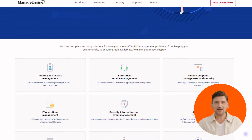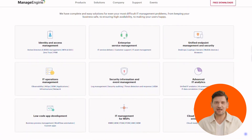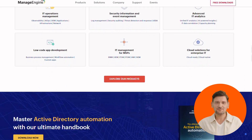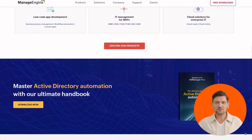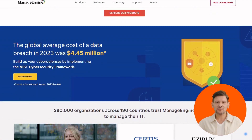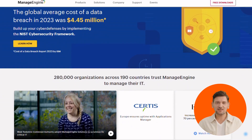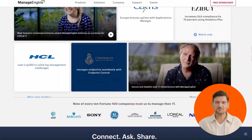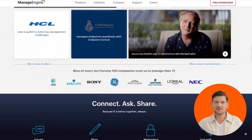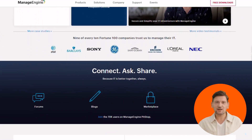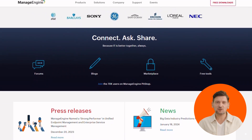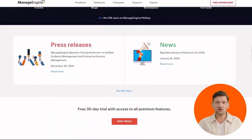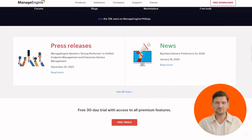Next up, we have ManageEngine. Some core features are relationship revelation — see how your IT assets connect with clear visualization tools. Custom CI control lets you define and group assets for easy reference and build custom relationships. Incident insight helps you analyze incidents, track root causes, and minimize recurrence with CMDB power.